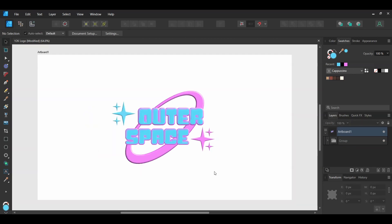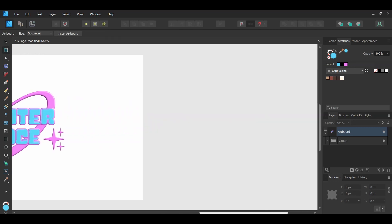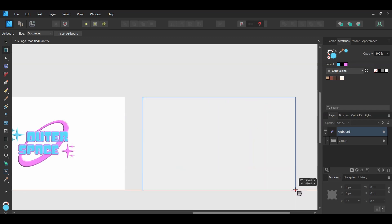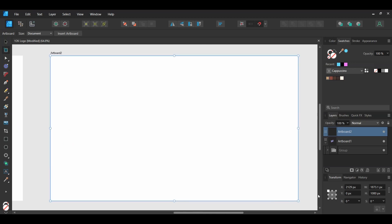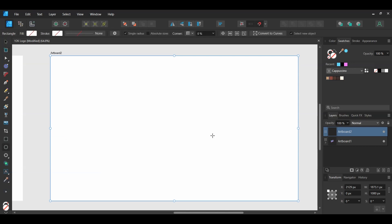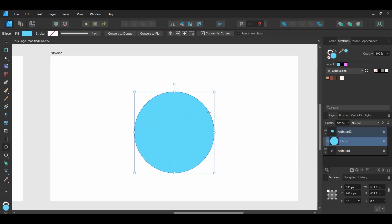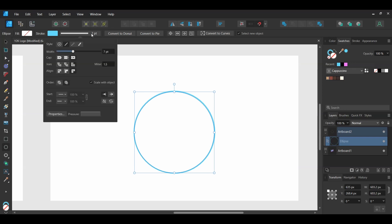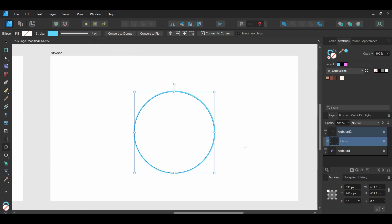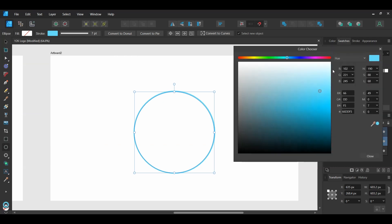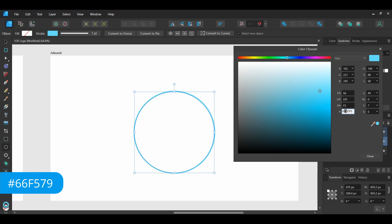Now let's create a second type of Y2K logo design. Go to the Tools panel and grab the Artboard tool. Take the tool and draw an artboard next to the original one — the size doesn't matter. We'll create the shapes first. The first shape is the wireframe globe. Grab the Ellipse tool from the Tools panel. Go to the Transform panel and turn on the Lock Aspect Ratio. Press Ctrl and Shift, then draw a circle. Get rid of the Fill color and press Shift and X to switch the Fill color to the Stroke color. Go to the Stroke panel and set the width to 7 points. Then go to the Swatches panel, double-click on the Stroke, and set it to the hex code: 66F579.